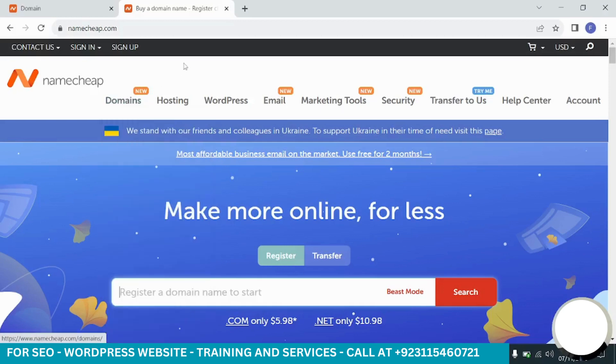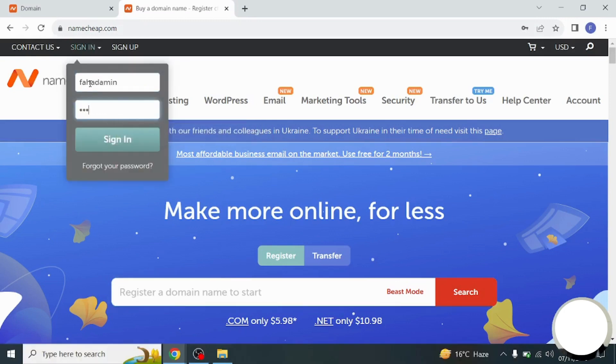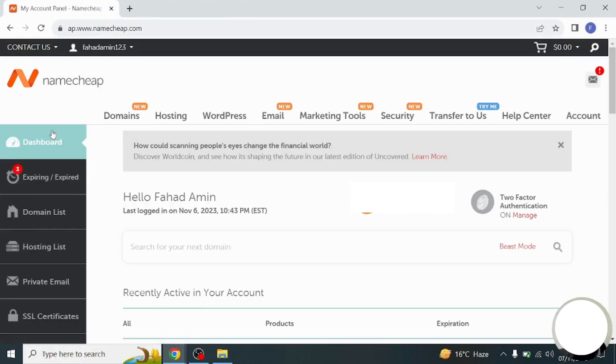In this video, we will see how you can sell your domain name on Namecheap.com. First, we will sign into our Namecheap account and from here we will go to the dashboard.